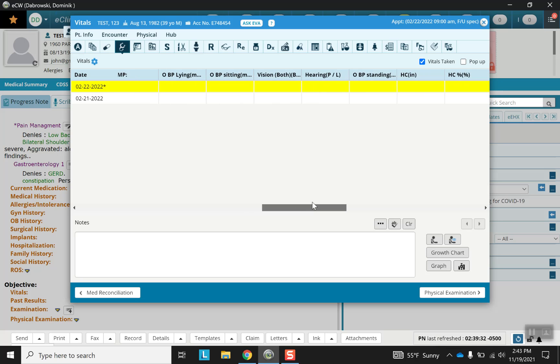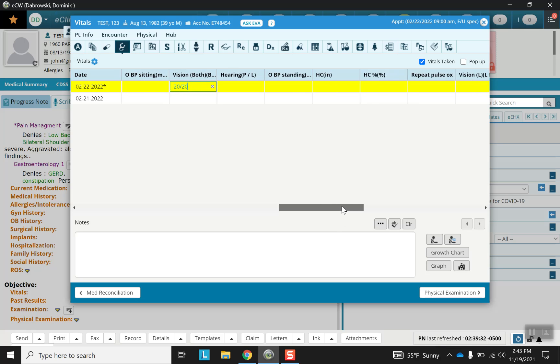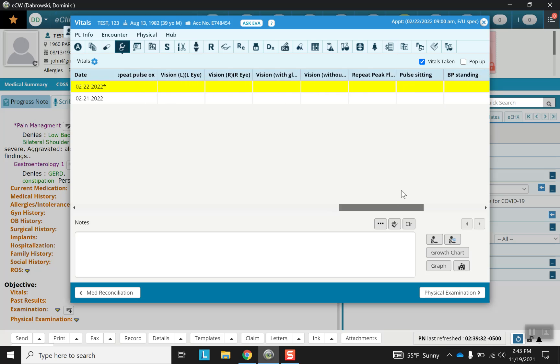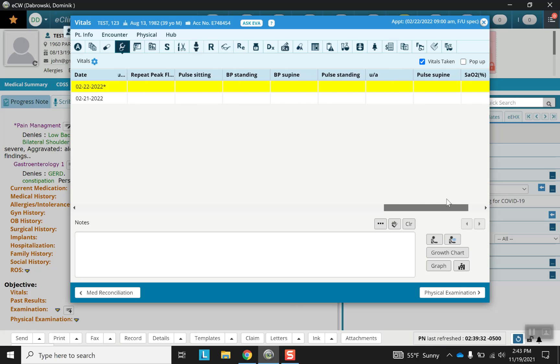Blood pressure, vision, hearing. Repeat pulse and vision test can be done. And as you can see, for certain simple complaints, a lot of these may never come up.